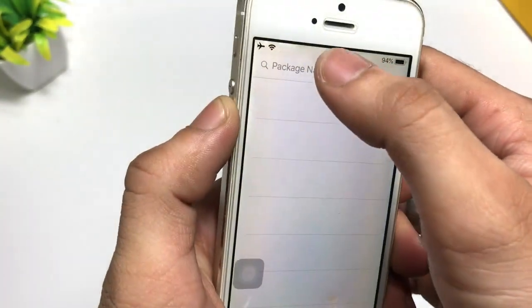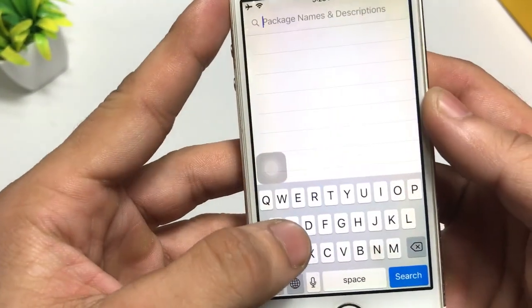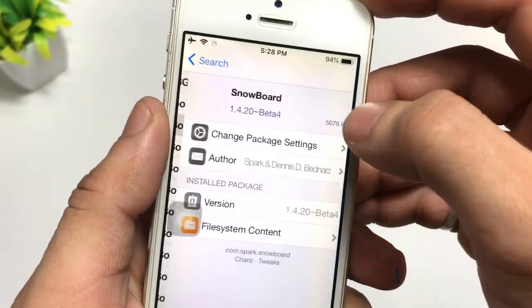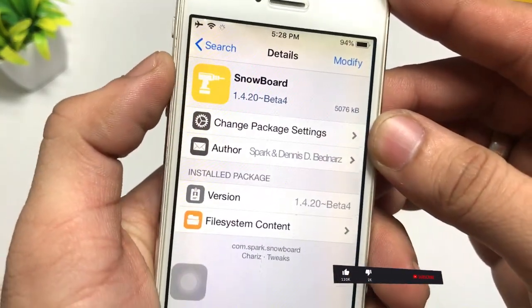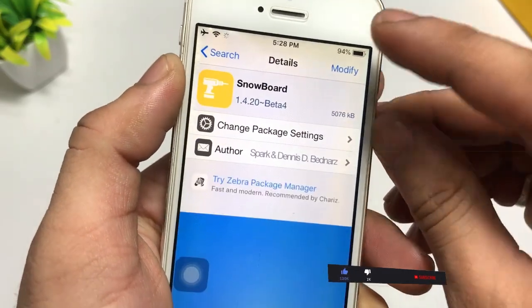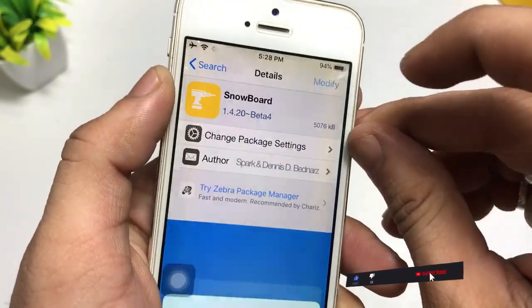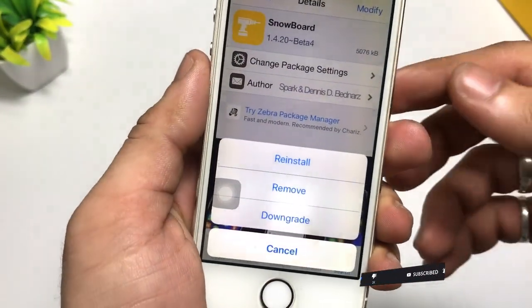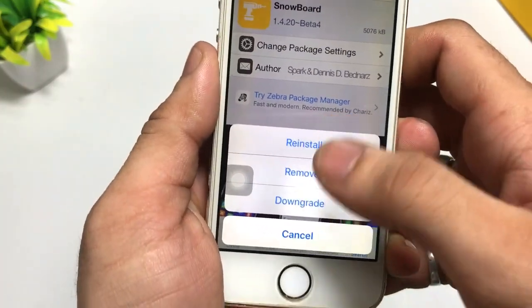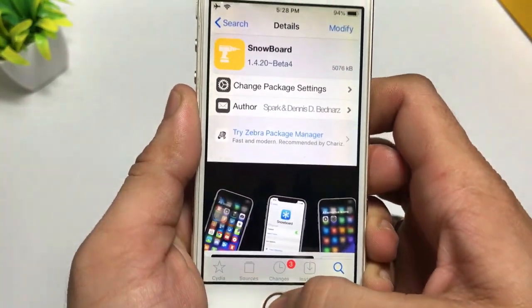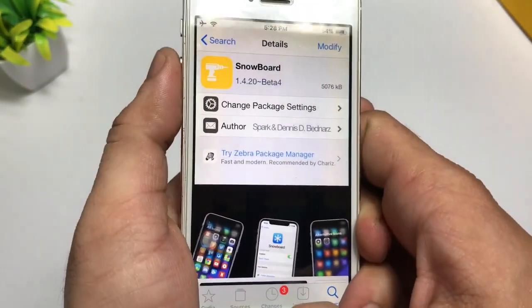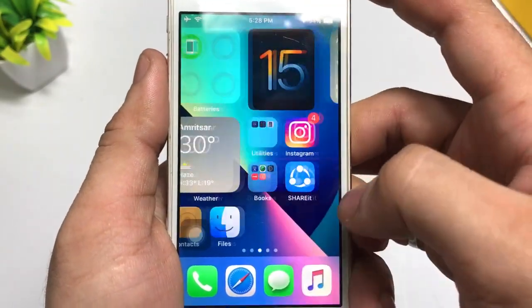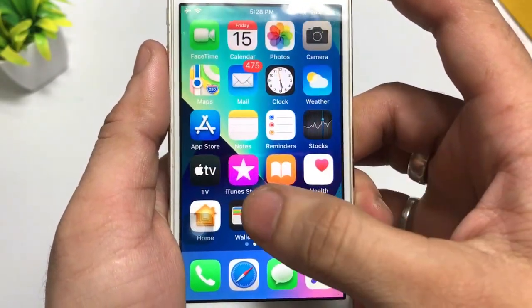After installing the Mixer icon pack, you also need to install another tweak named Snowboard. Snowboard helps to apply the theme. Click on the Modify option and simply install the Snowboard tweak on your iPhone by clicking the Install option. Your tweak will be installed.